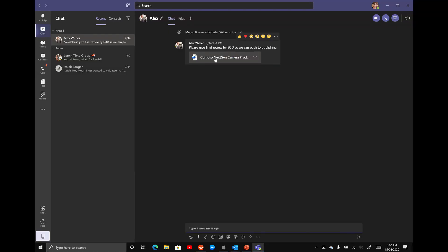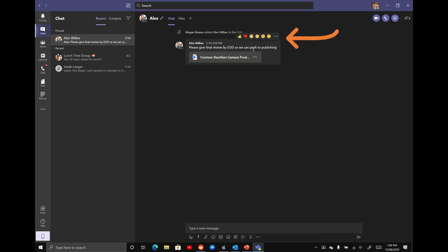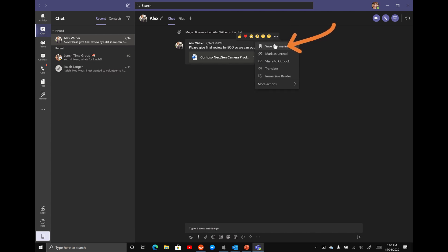Just like we did with the other message, you can give a reaction reply here but I want you to select the ellipses in the top right hand corner and go save this message. Again, you get the little icon that says saved and now I'm going to show you how to pull up both of those saved messages.